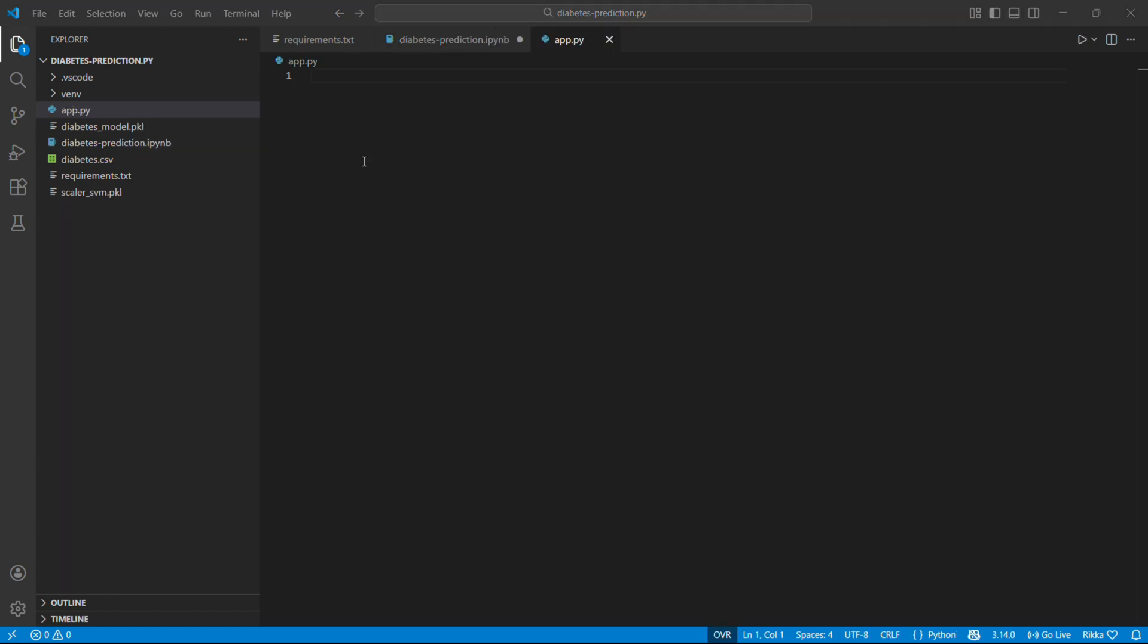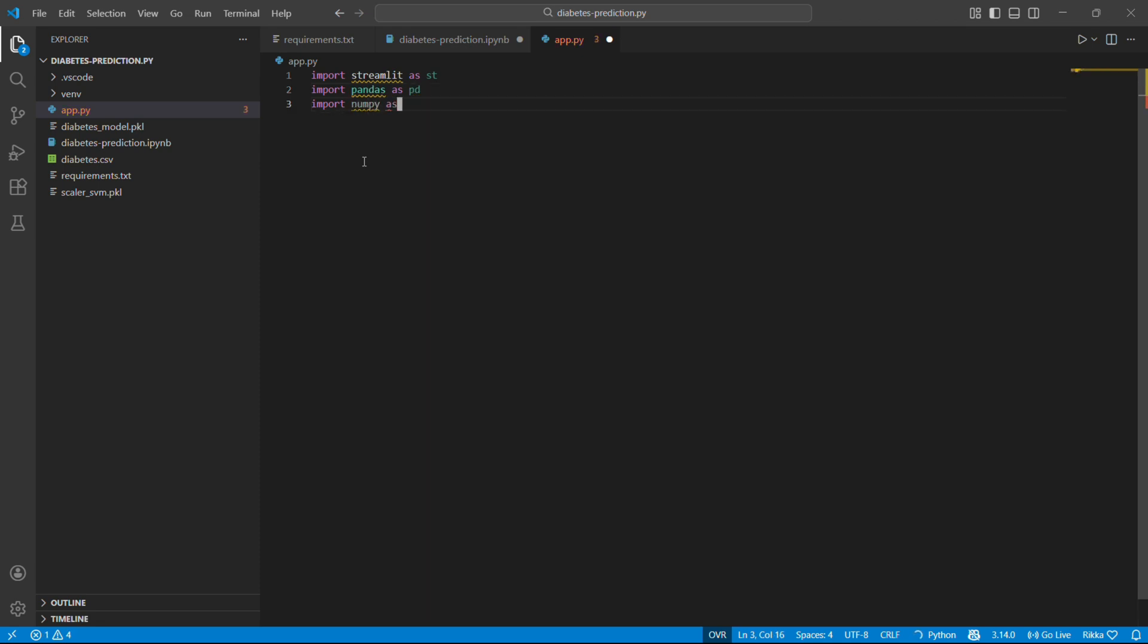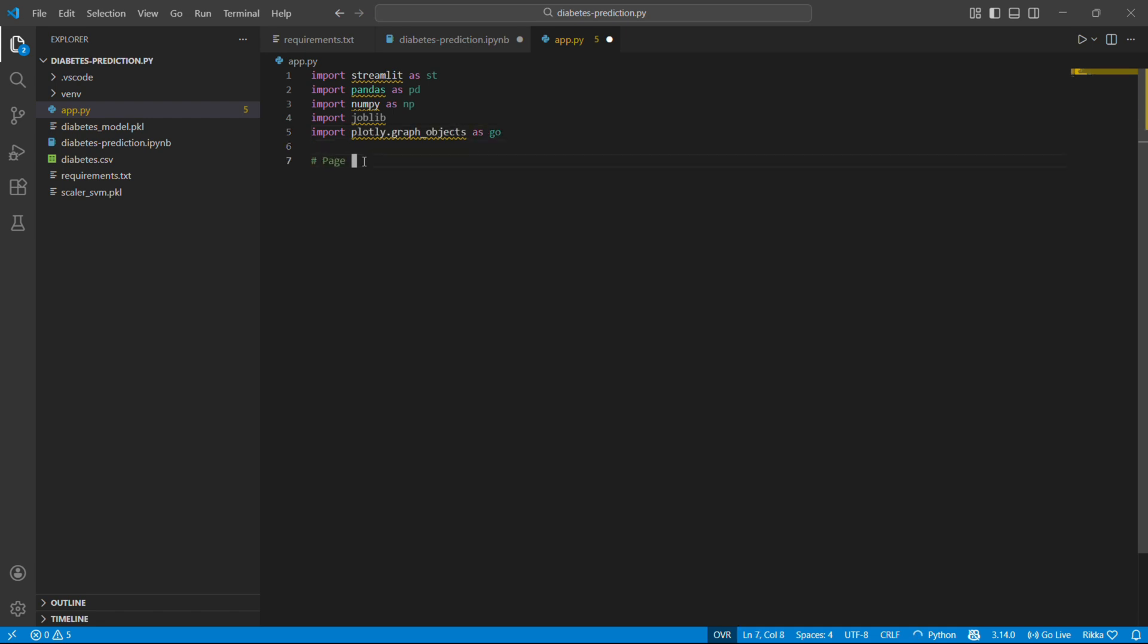Now comes the really cool part. Let's build a web interface so anyone can use our model. We will use Streamlit. It lets us create web pages with pure Python. No HTML CSS or JavaScript needed. So we are going to import Streamlit, pandas, NumPy, joblib, and plotly. Streamlit for web framework. Python and NumPy for data handling. Joblib to load our saved model. And plotly for beautiful interactive charts.